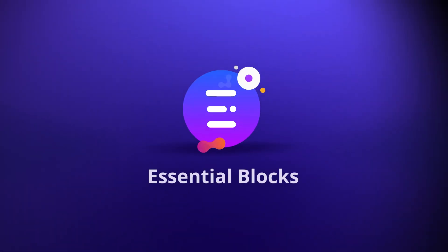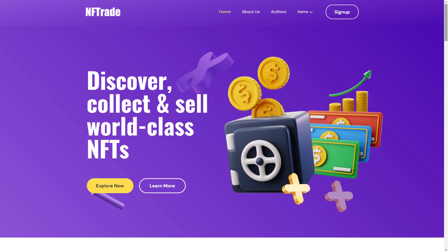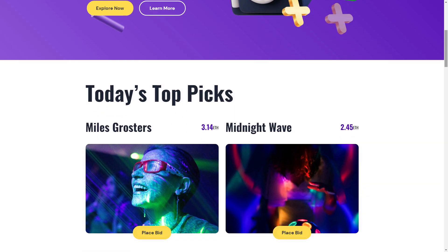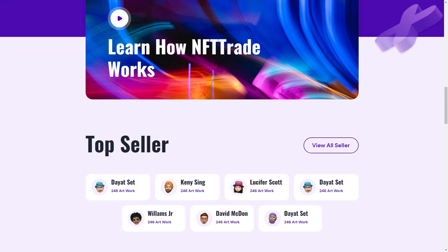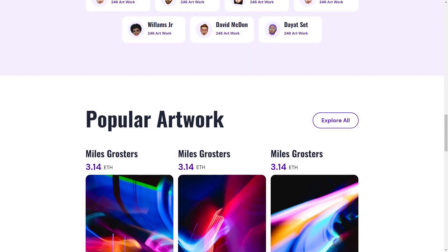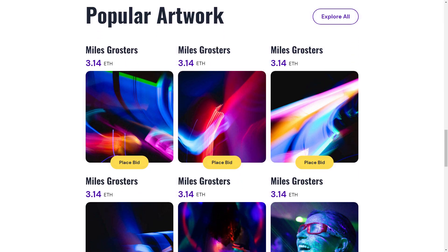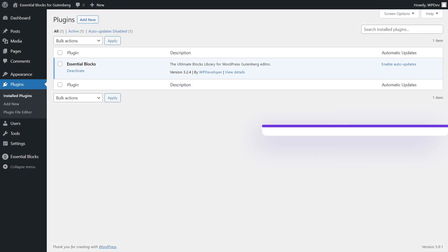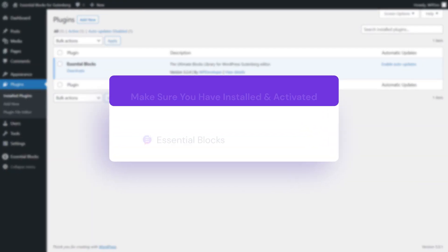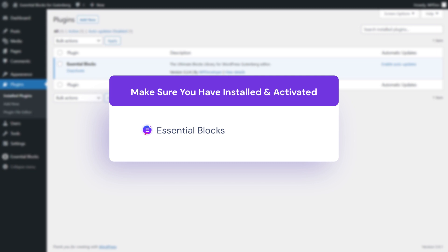By using Essential Blocks for Gutenberg, you can easily showcase your own NFTs or even create an NFT gallery website with just a few clicks. First, install Essential Blocks for Gutenberg on your WordPress website.